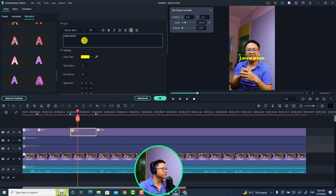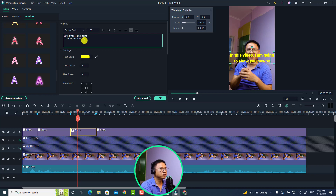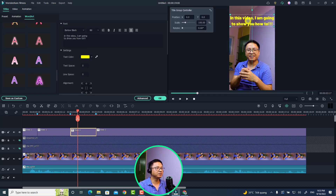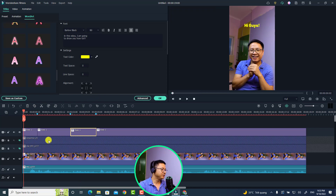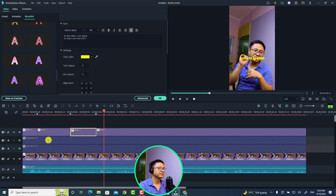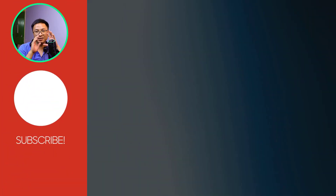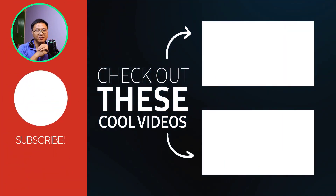Continue adding: 'in this video,' 'I'm going to show you how to' — write the sentence here and adjust the position. So the full sequence is: 'hi guys, welcome to another tutorial on my channel, in this video I'm going to show you how to...' This is the second solution you can use to create subtitles for your short video with Filmora 11.